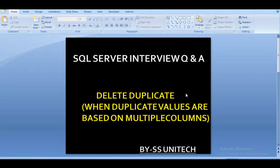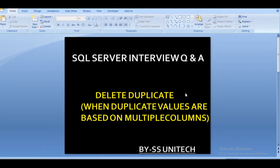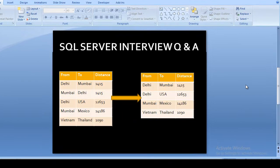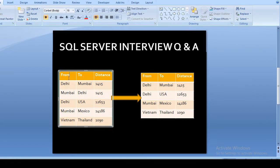Let's move to the slide where we will discuss the question. We have an input table containing three columns: from location, to location, and the distance between these two locations. For example, in our first row, from location is Delhi and to location is Mumbai, and the distance between Delhi to Mumbai is 1415.